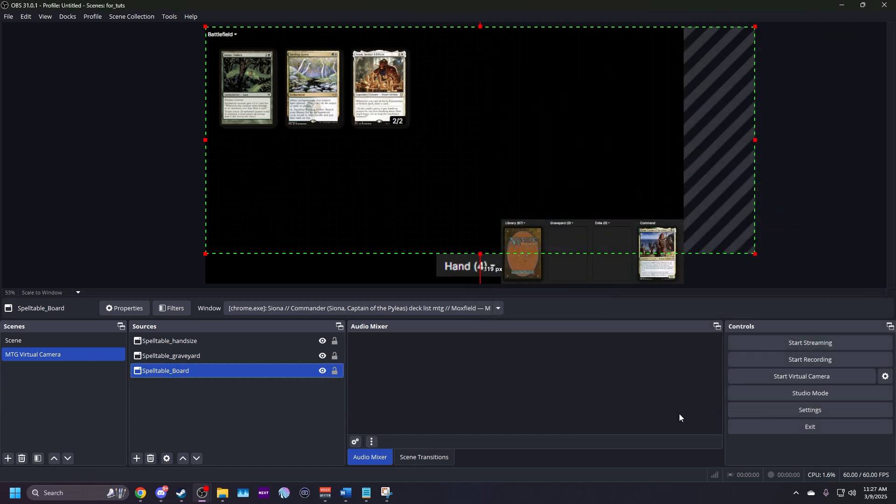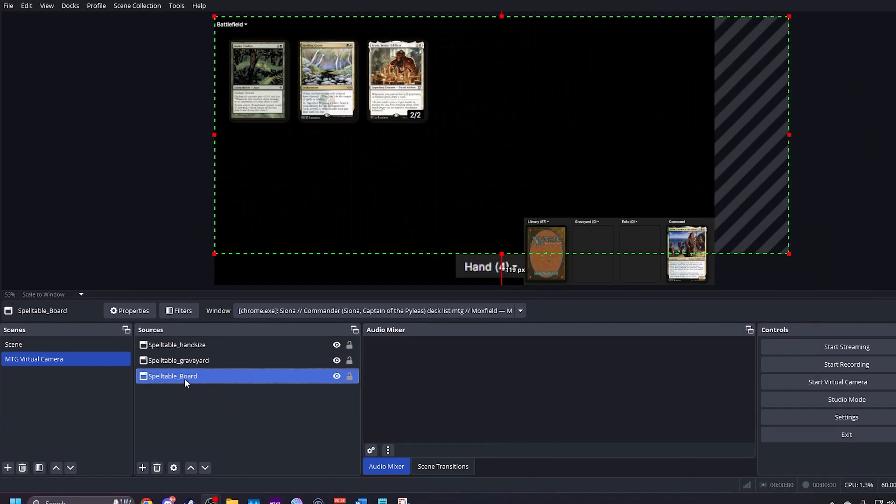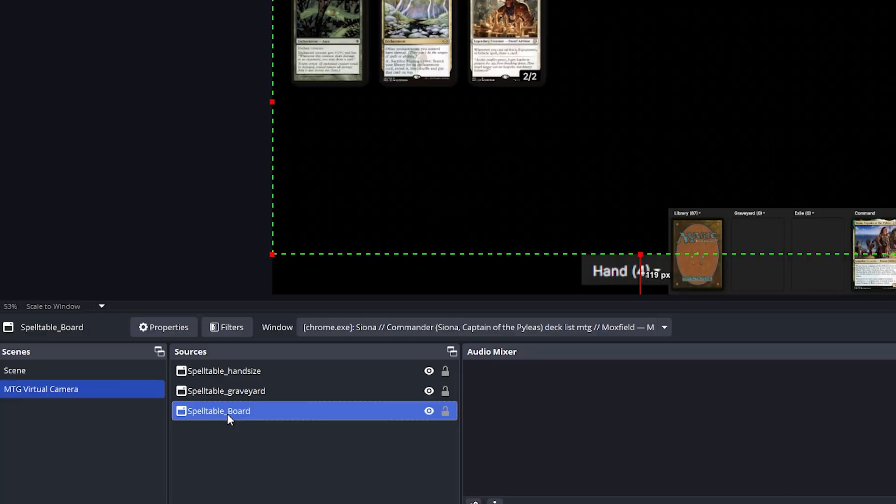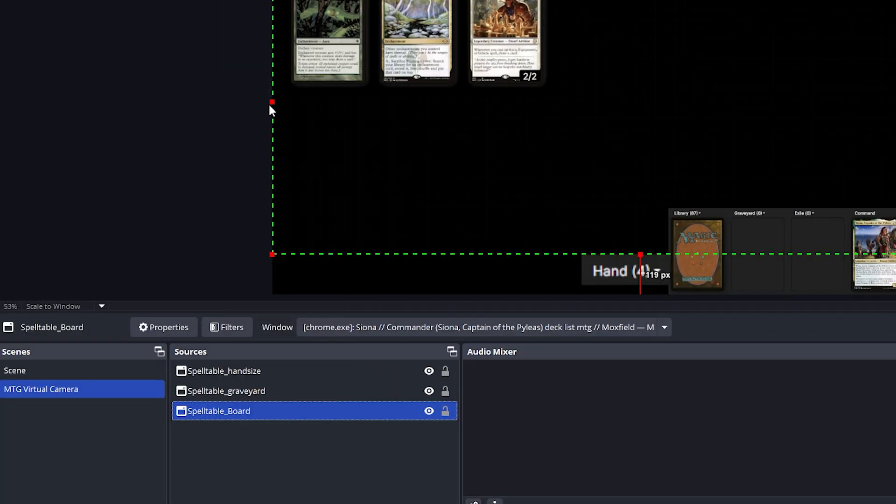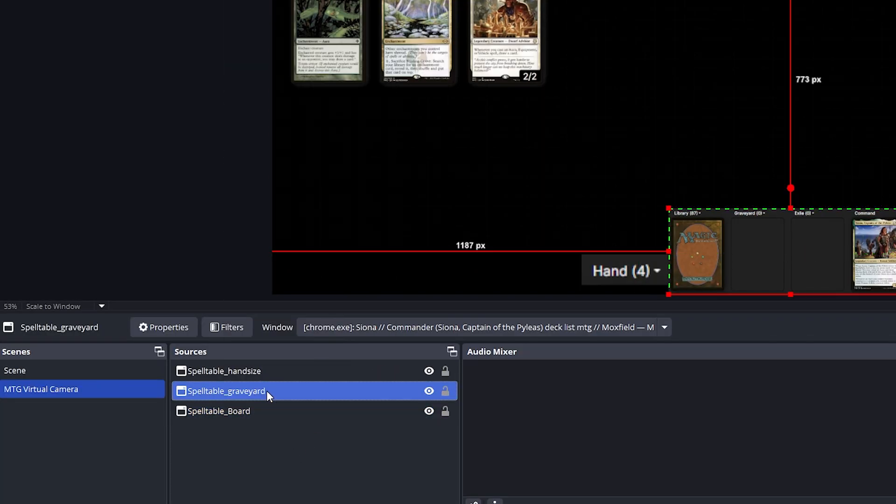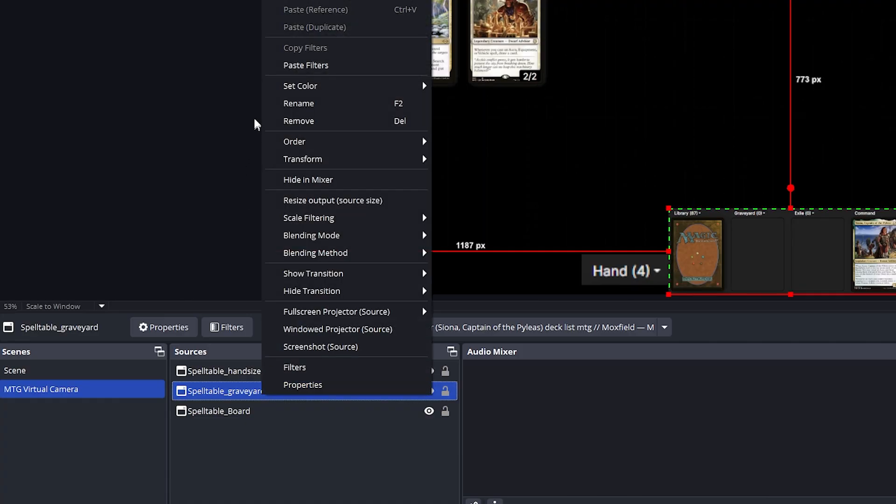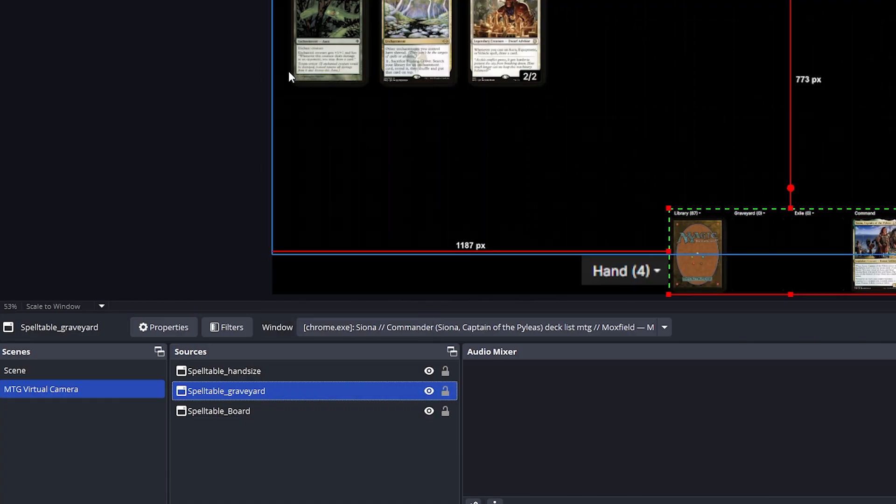Then, right click on Spelltable board in sources and click on copy filters. Right click on Spelltable graveyard and paste filters. Do the same for hand size.